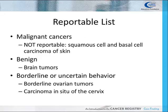By law, almost all malignant cancer cases must be reported to the state. A couple of malignant cancers that are not reportable are squamous cell and basal cell carcinoma of the skin. Some benign central nervous system tumors, including brain tumors, are required by law to be reported as well. A hospital cancer committee or even some state central cancer registries may require the cancer registry to report other benign, borderline, and uncertain behavior cases. Examples of this include borderline ovarian tumors and carcinoma in situ of the cervix.